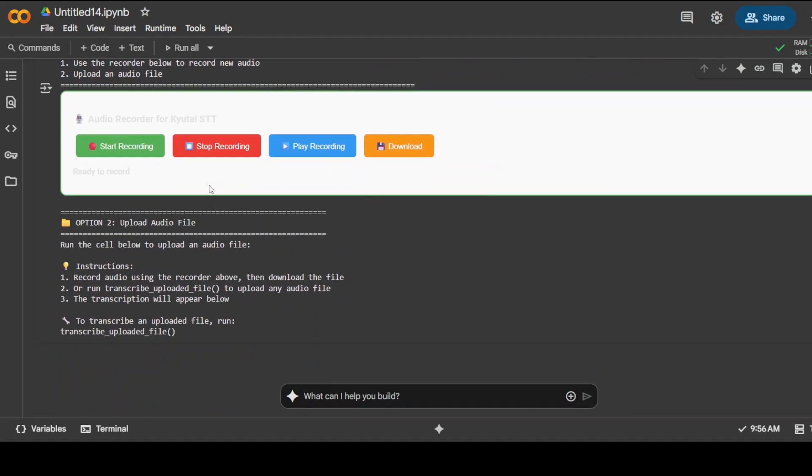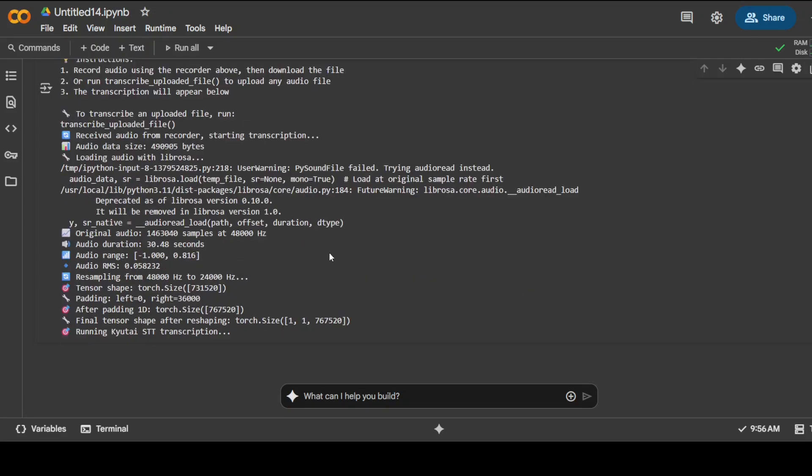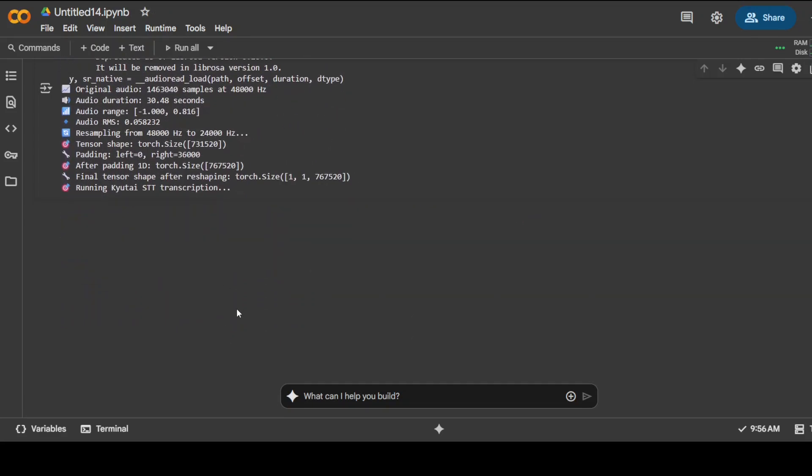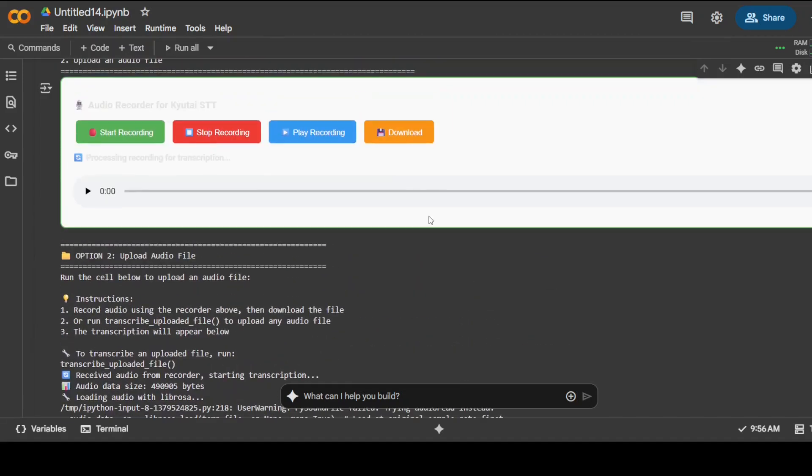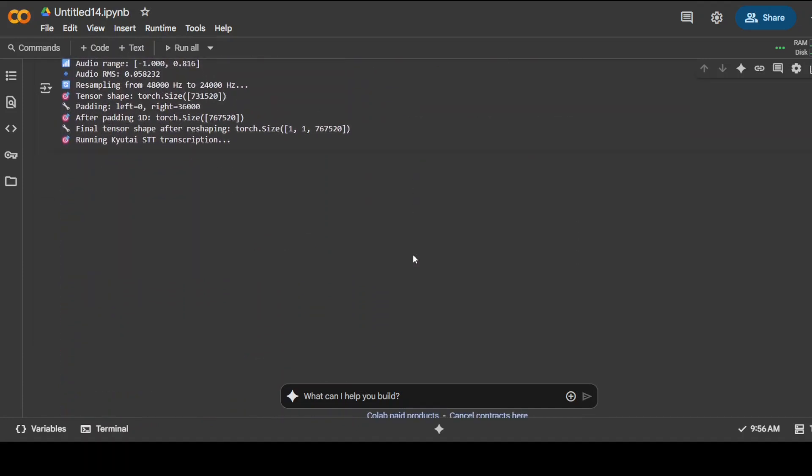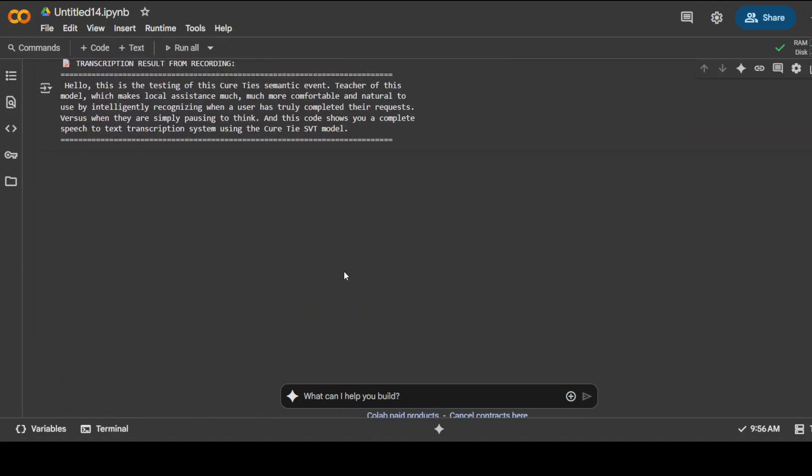So I'm going to start the recording and I will start speaking. Hello, this is a testing of Kyutai's semantic VAD feature of this model, which makes local assistants much more comfortable and natural to use by intelligently recognizing when a user has truly completed their request versus when they are simply pausing to think. And this code shows you a complete speech-to-text transcription system using the Kyutai STT model. I'm just going to press stop recording. You see that it is running the STT transcription here. Let's wait, and you can also download this audio file by clicking on it.